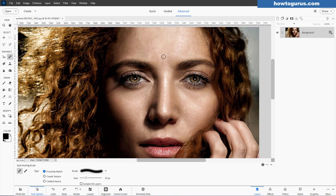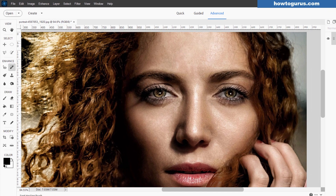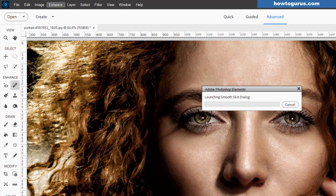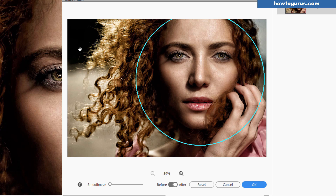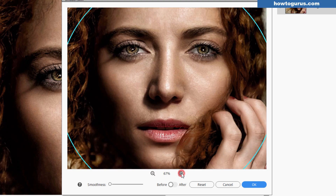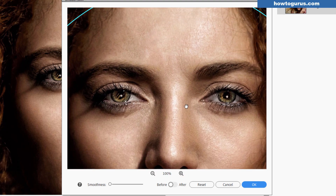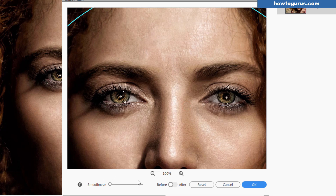The first technique is the fast method, and this is if you have Photoshop Elements 2020 or newer. Go up to the Enhance menu — we have a Smooth Skin option right here. This is going to identify where the face is. We have a before and after right here. You can zoom in and adjust your position so you can see what's going on. And then there's a slider control for adjusting your smoothness.